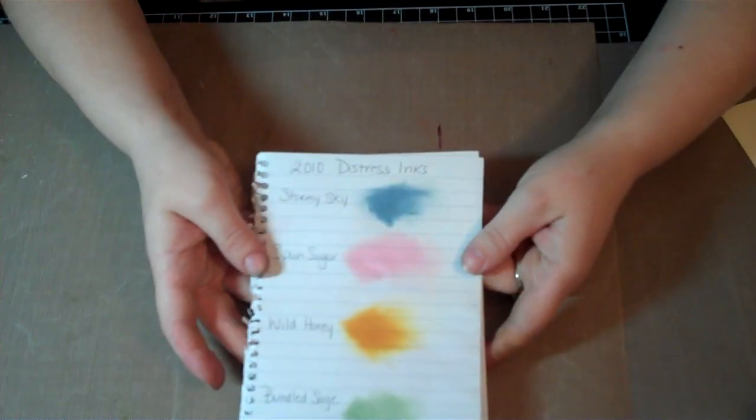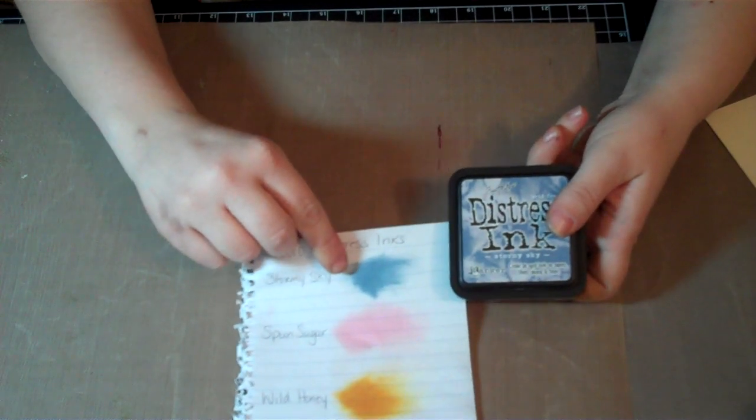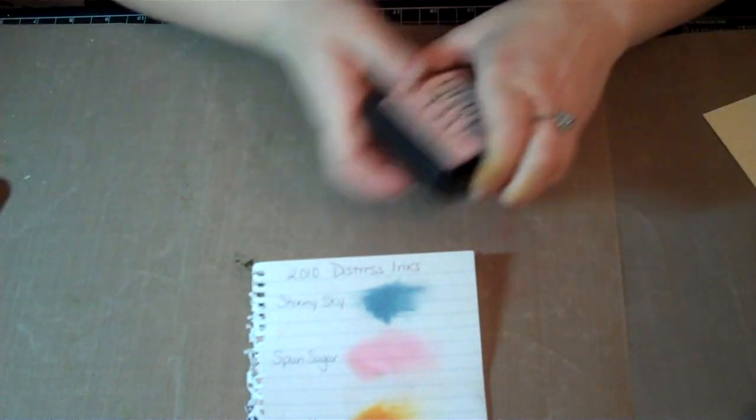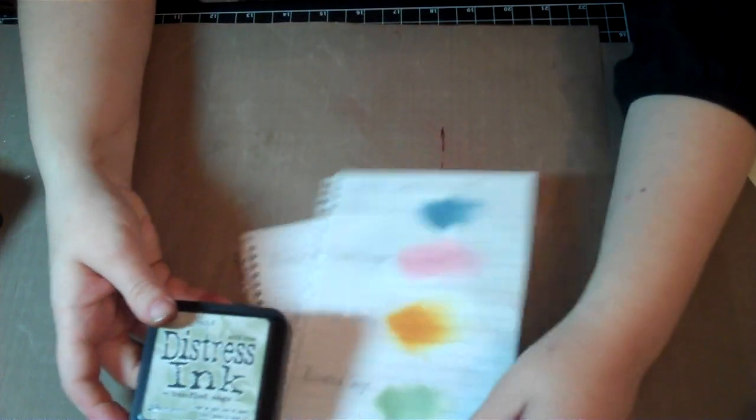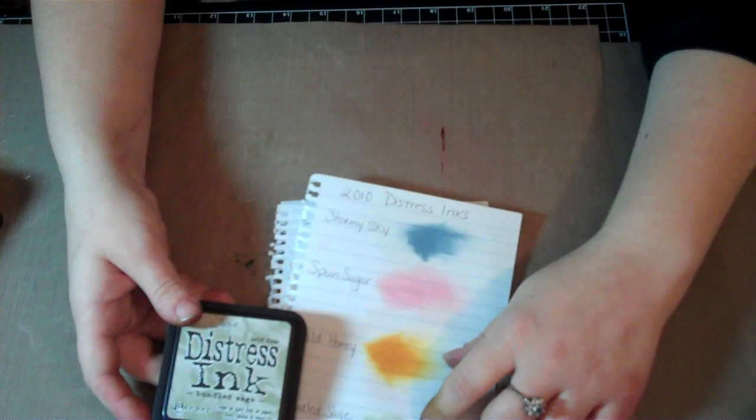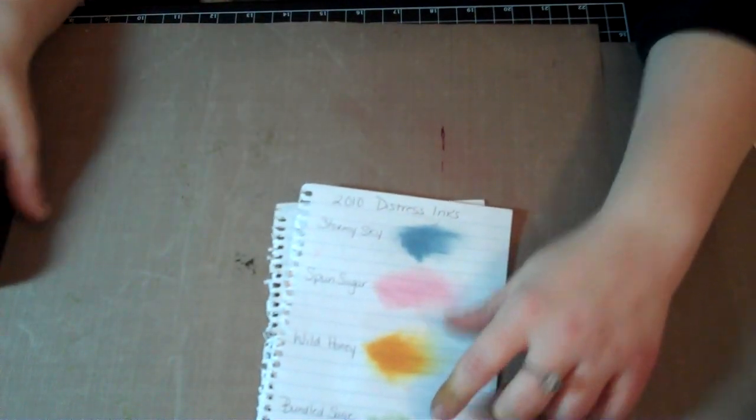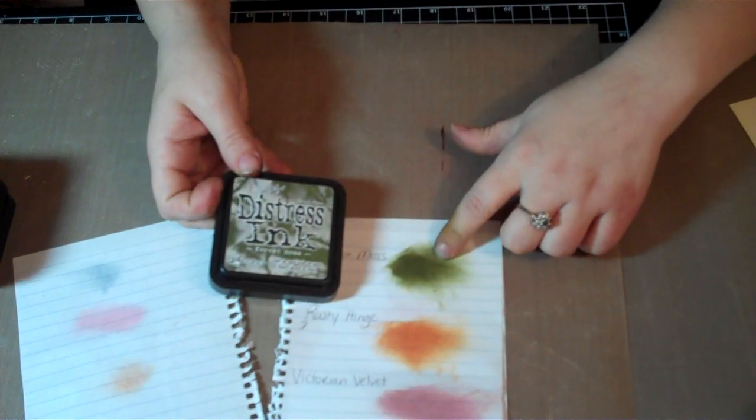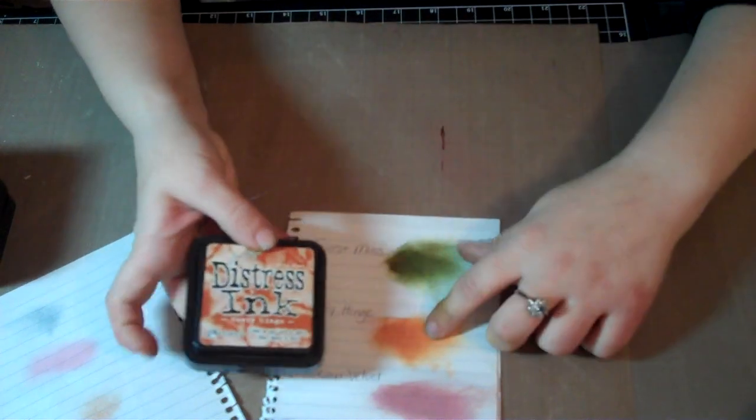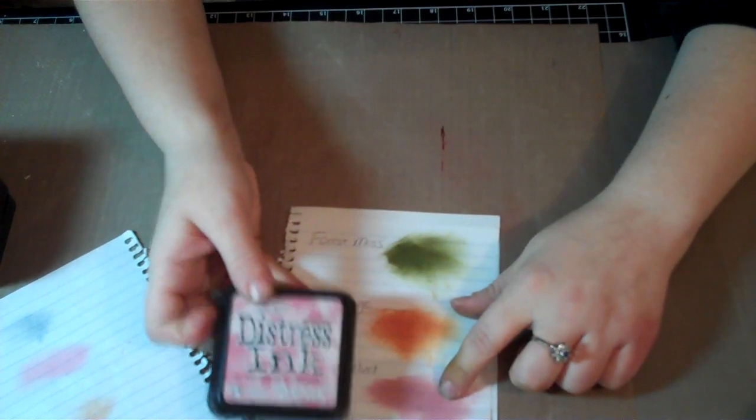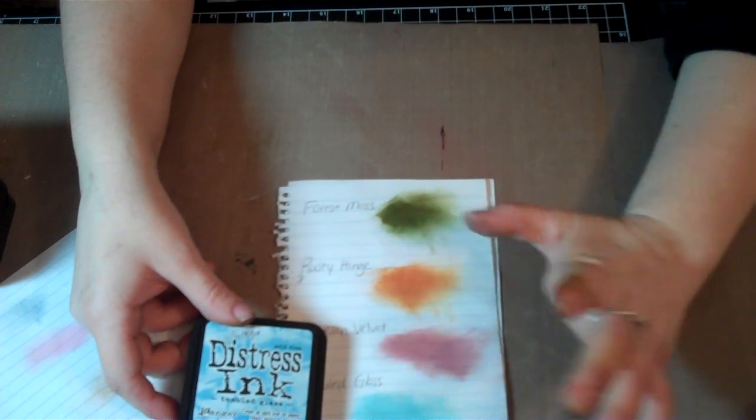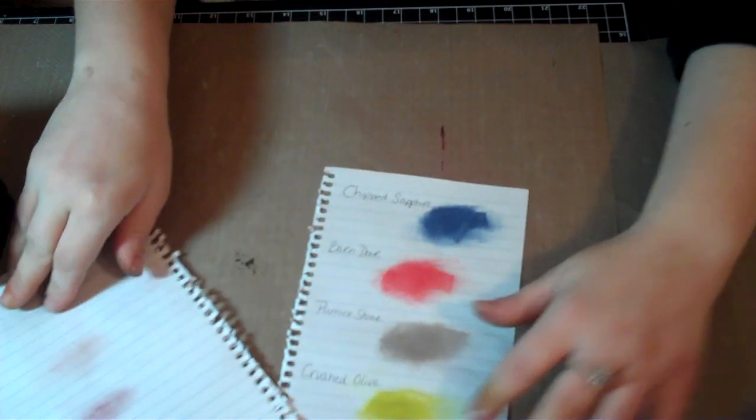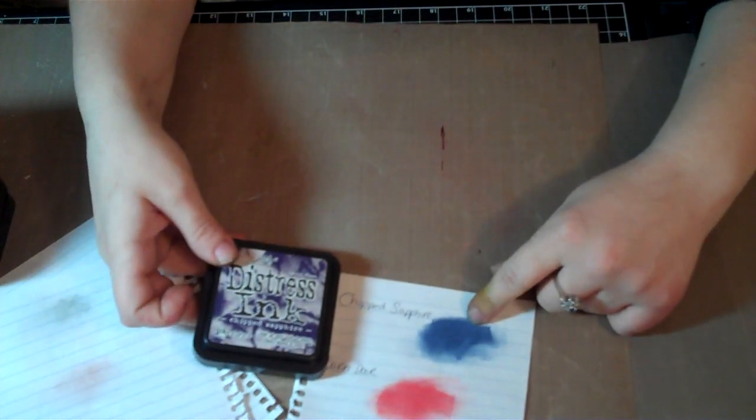These are the inks that you have. First one is Stormy Sky, kind of like a smoky kind of blue. Spun Sugar, soft pink. Wild Honey, like a goldish orange color. And Bundled Sage, which is this green down at the bottom, soft green, pale green. Next one you have is Forest Moss. It kind of looks more like an olive green than the olive color that's coming up. Rusty Hinge, like a brownish orange. Victorian Velvet, nice mauve color. Tumbled Glass, kind of like a soft blue, light blue with a kind of maybe a hint of turquoise slightly.